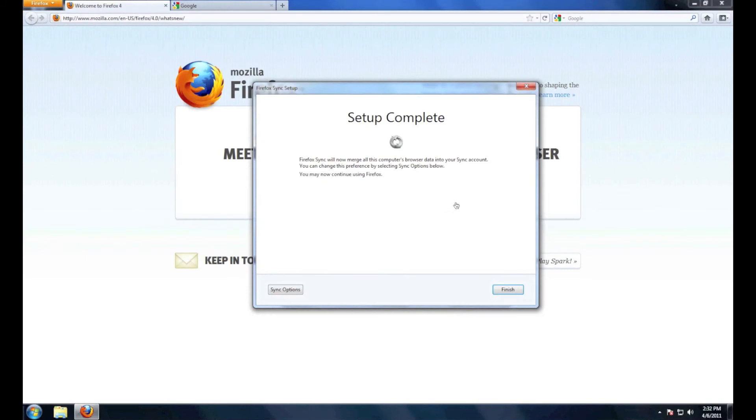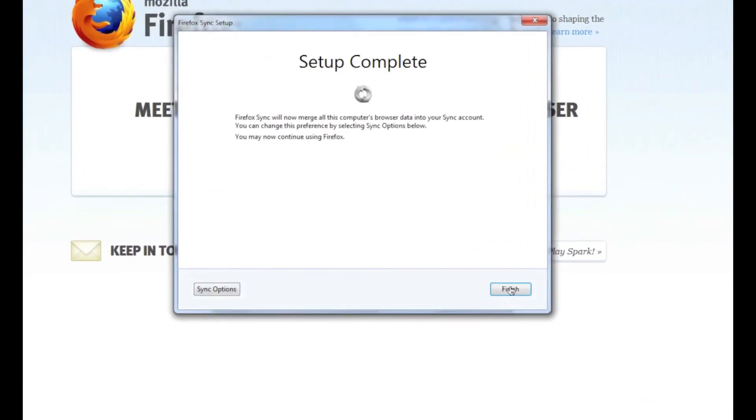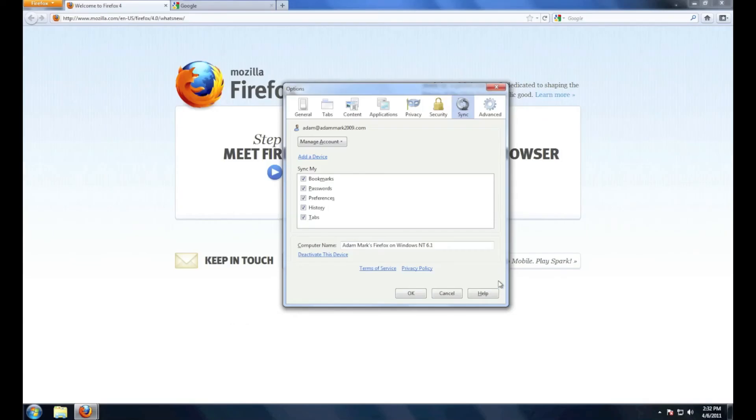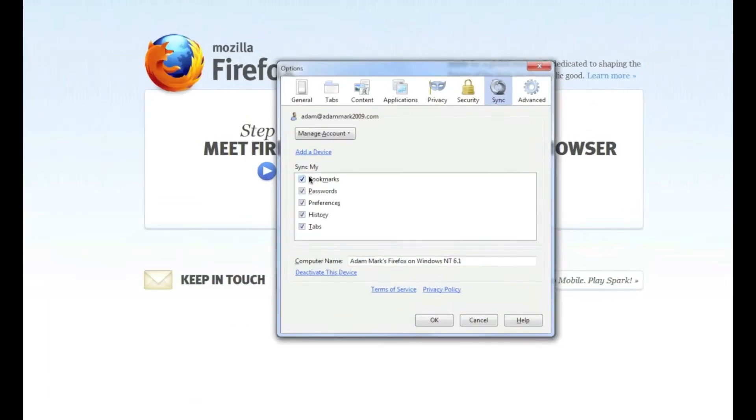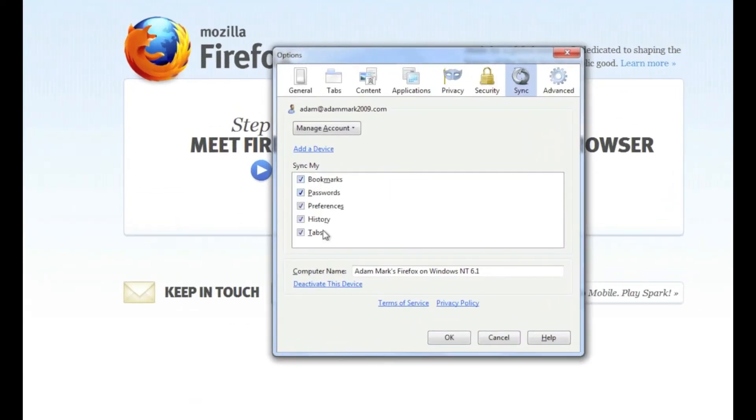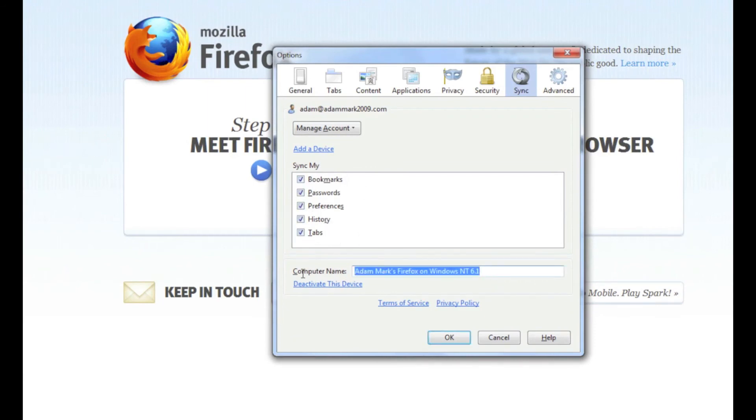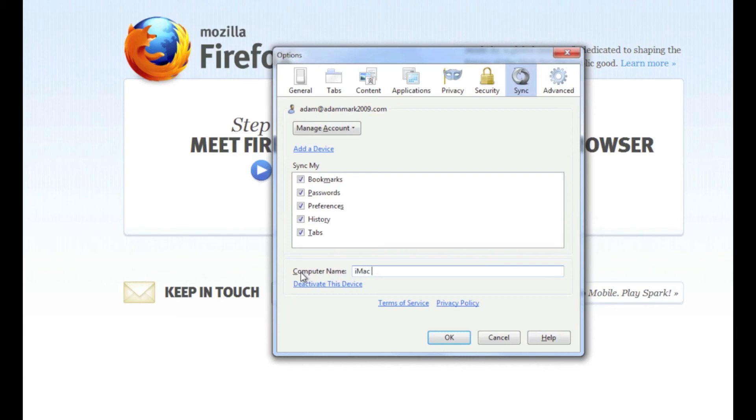You may continue using Firefox. Just go ahead and hit finish. You can go through and select what you want to sync. I have it to sync everything just to make everything easy. Go ahead and set a computer name. Since this is a virtual machine on my iMac, I'll make it iMac Win 7. Go ahead and hit okay.